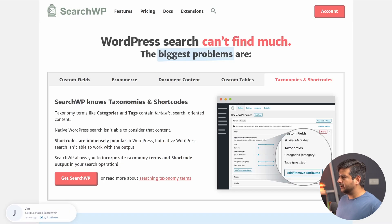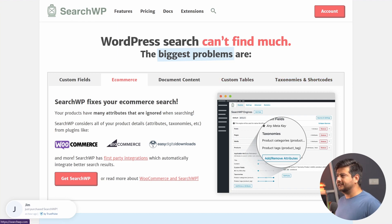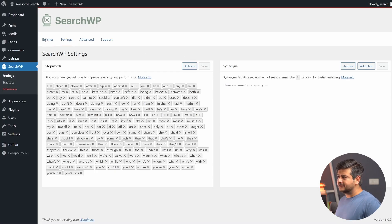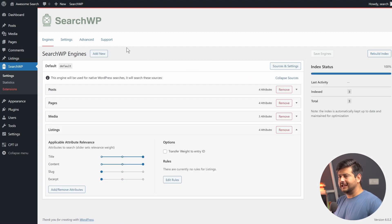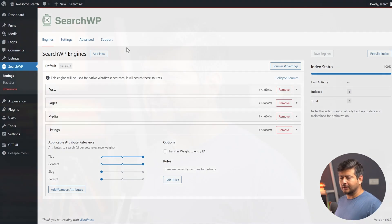SearchWP is not limited to just custom post types — it also covers custom fields, e-commerce taxonomies, content inside shortcodes, and tons of other data that can be indexed to enhance your visitors' experience. That's the easiest way to include custom post types in WordPress search and superpower your search with SearchWP. If you're interested in easy-to-follow WordPress tutorials, don't forget to subscribe. I'll catch you in the next video.